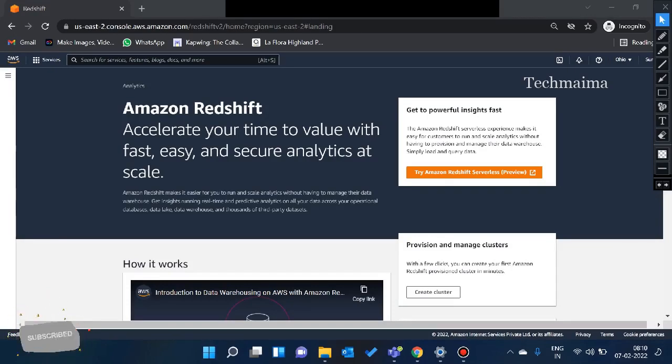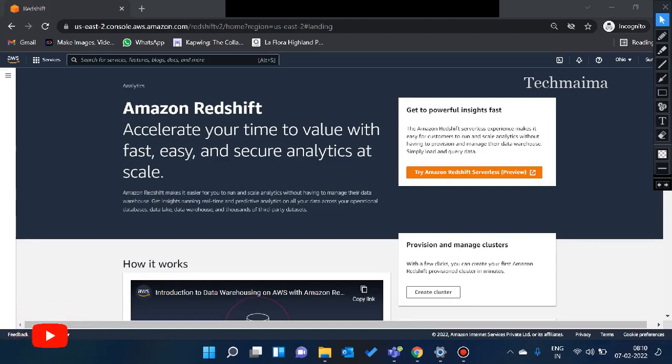In Redshift, this is relational database. This is not non-relational. Relational and non-relational is a difference. I have already written a video.